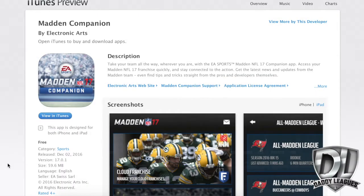Hey, what's up guys, it's Nate coming to you from Daddy Leagues. Good news — the Madden 17 app is finally out and live. You've probably heard by now, but if you haven't, you need to go get it. I'm making a quick video to help walk you through how you should sync your league to the app. I'm going to show you this on iTunes, but this works for all Android phones and every other device.